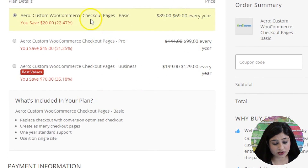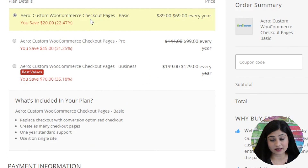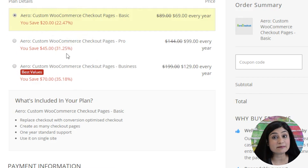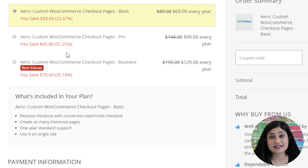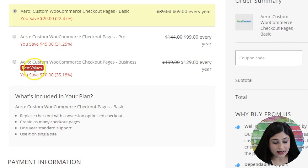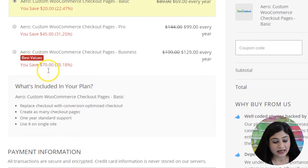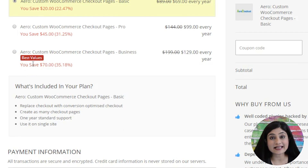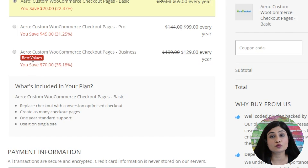There are two things to understand here. Number one, you're allowing people to select one of these three plans, which is why we've got a radio button. You could also have them select all of these if you were selling multiple products using this checkout page. Secondly, the way 'best value' has been highlighted — this could be a super saver deal, the best deal, or the most popular plan. You can use tags like this to highlight whichever plan is of maximum benefit to your prospects.